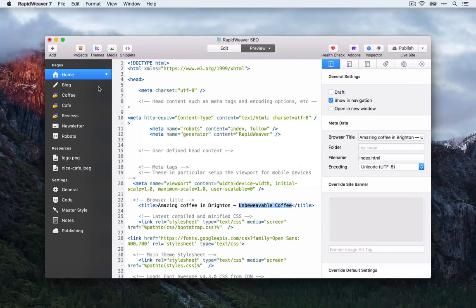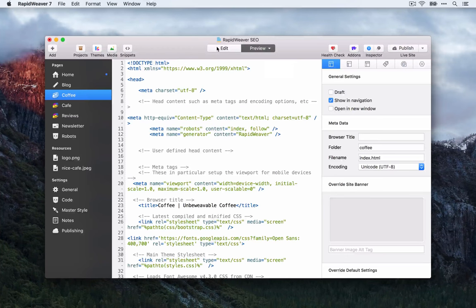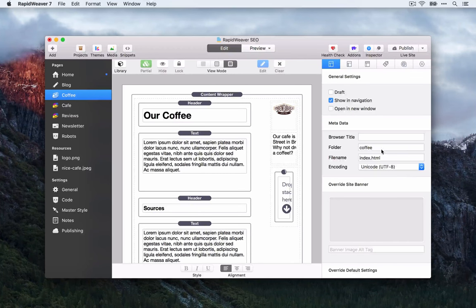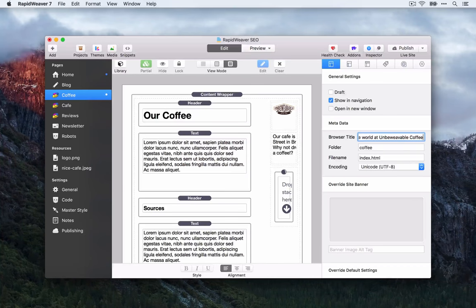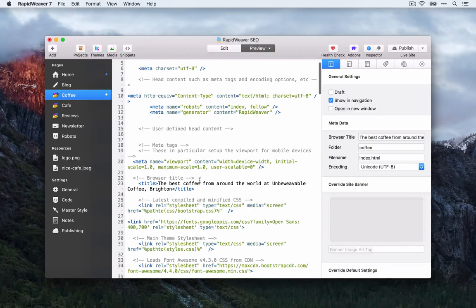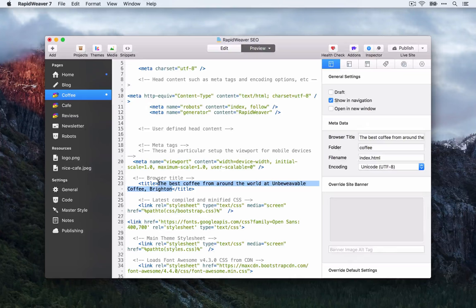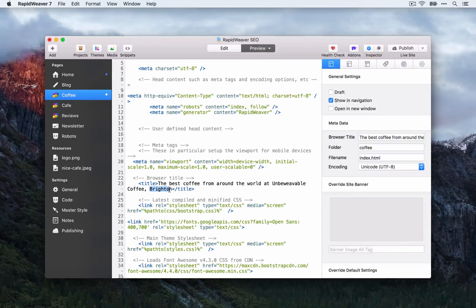Let's customise the other pages. On the coffee page, we're describing where we source our coffee, what types we sell, and general coffee information. A good browser title might be 'The Best Coffee from Around the World in Brighton.' In the source code the browser title is fairly long — we should try to keep it around 50 to 60 characters. But this is a good example because someone might search for 'best coffee in Brighton,' those keywords are in our page title, and it also describes the content without being spammy.